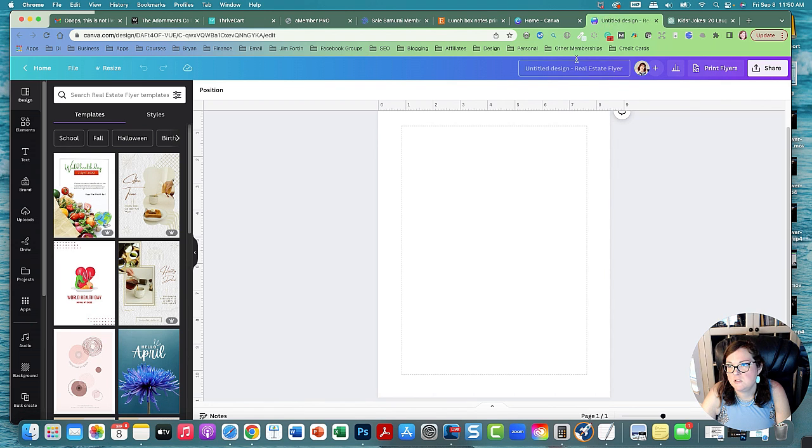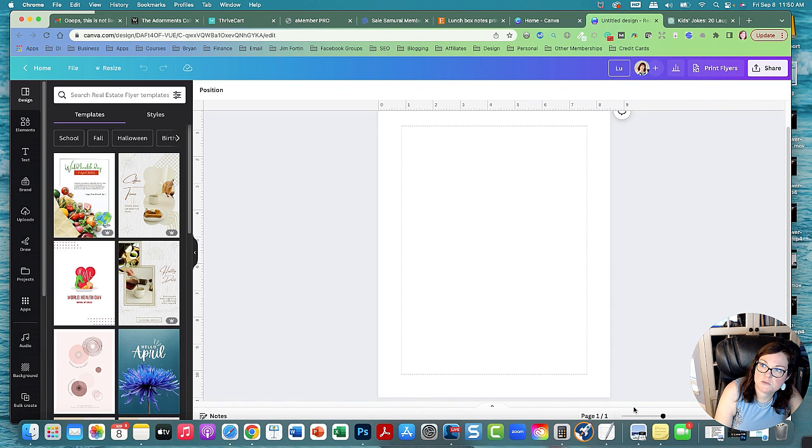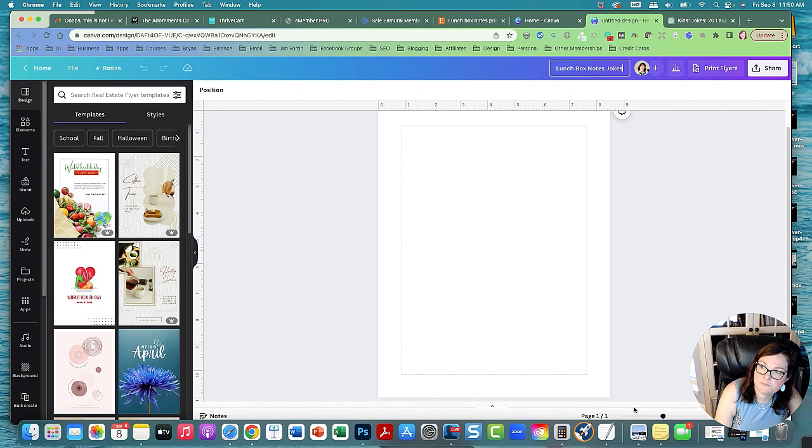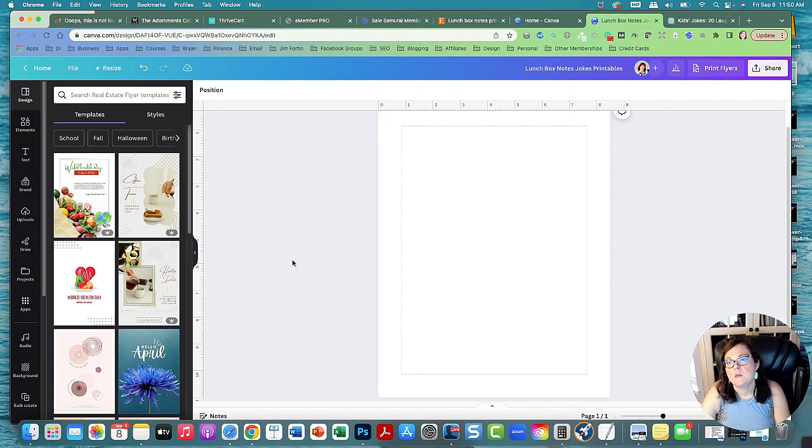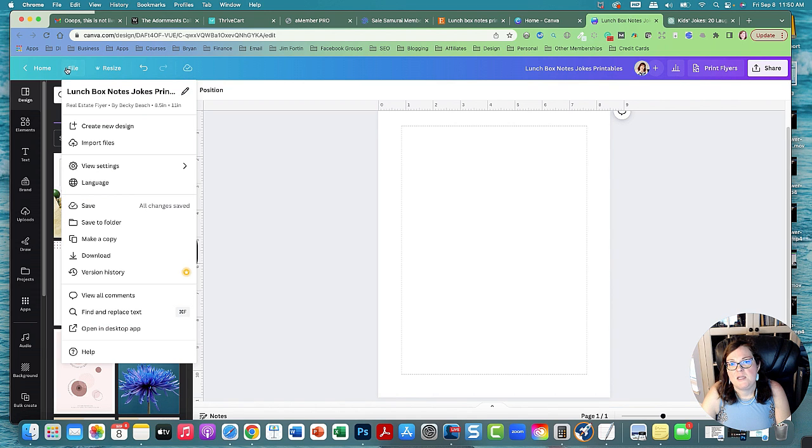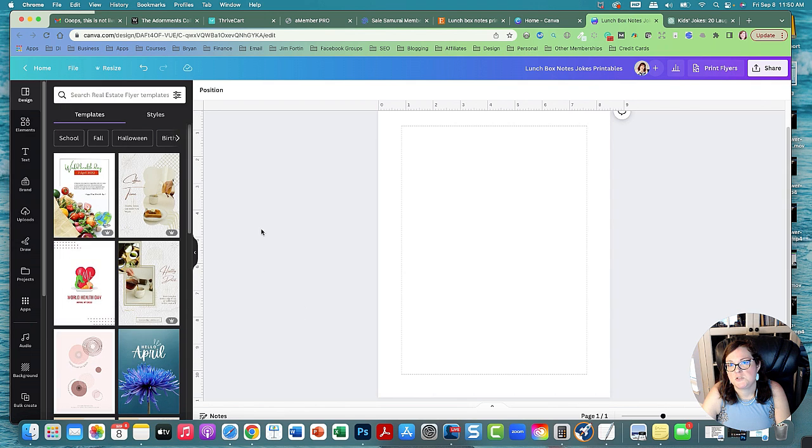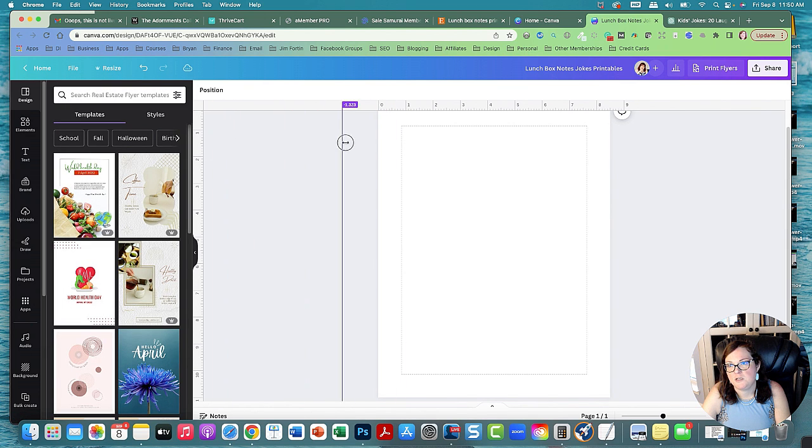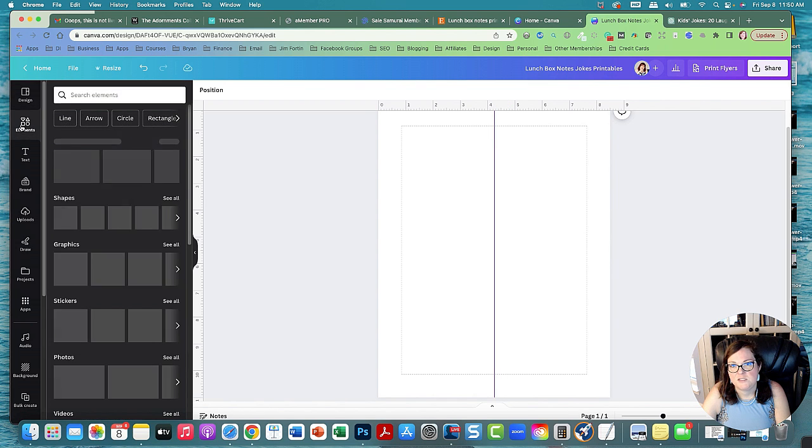So let's go over to Canva. And let's go call it lunch, lunchbox notes jokes printables. So I already have made this. View settings, show margins, and add rules and guides. It just really helps because you can add guides to your project by just clicking and dragging over. Like we can find the center and stuff. It's a lot easier than having to guess.